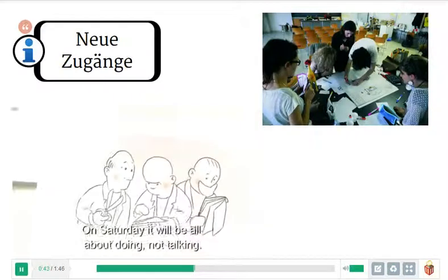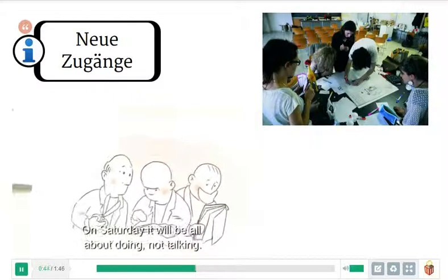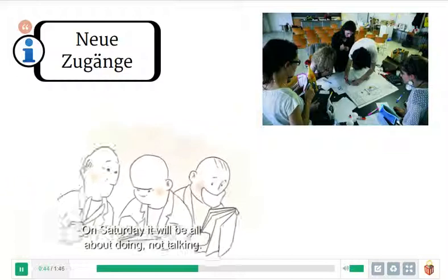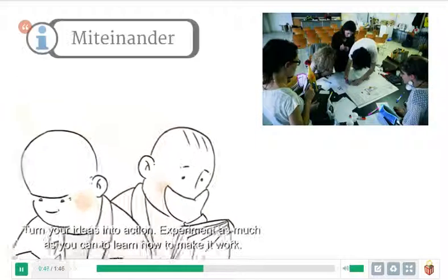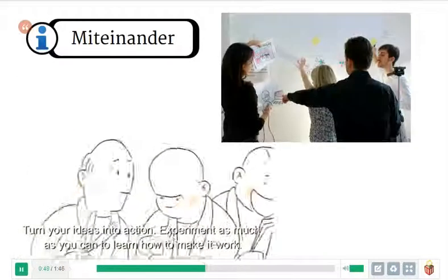On Saturday it will be all about doing, not talking. Turning ideas into action.